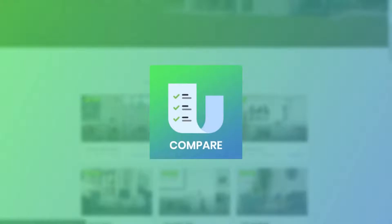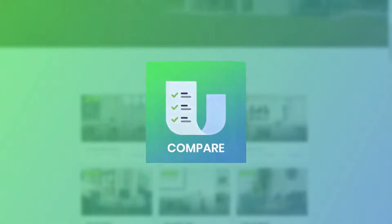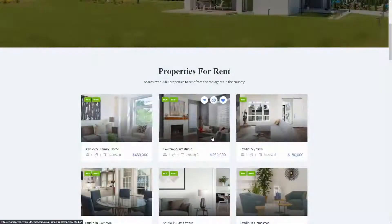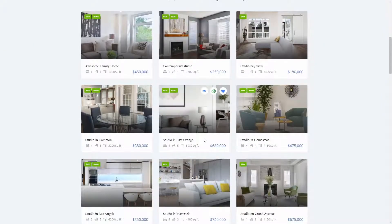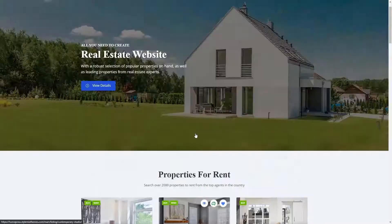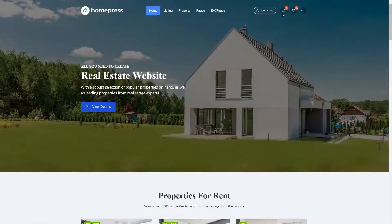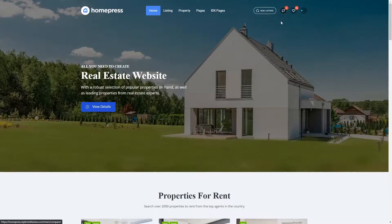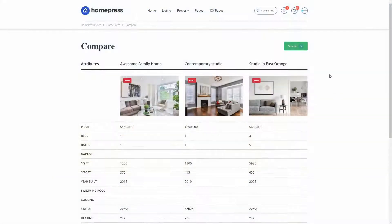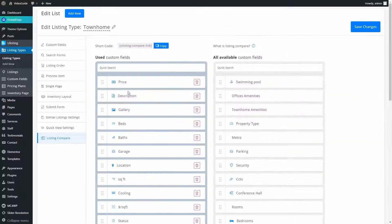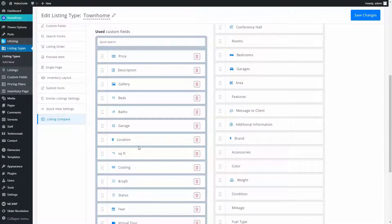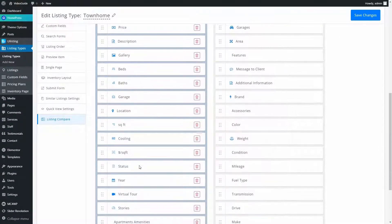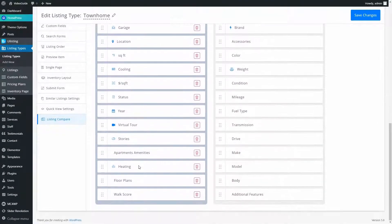uListing Compare is another great add-on. It allows users to compare two or more listings by different features such as price, number of bedrooms, etc. After you install and activate the Compare add-on, it will appear in the Listing Type menu.